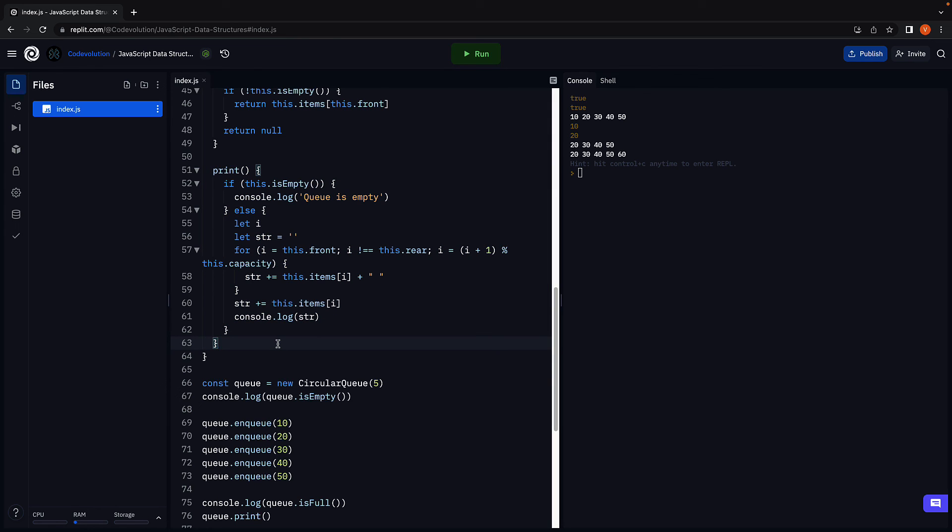All right. With that, we have now covered both stacks and queues with JavaScript. Starting next video, let's learn about the third custom data structure, which is linked list. Thank you for watching. Please do consider subscribing to the channel. And I'll see you in the next one.